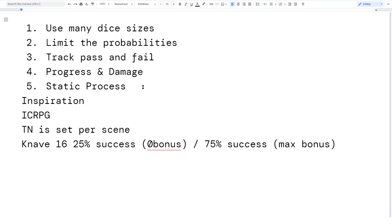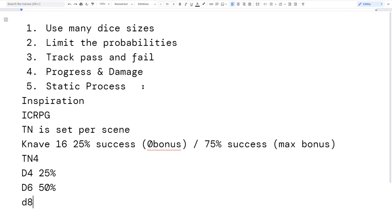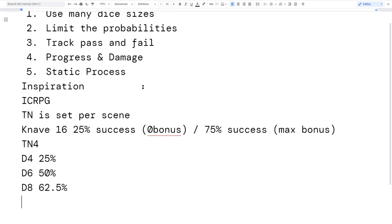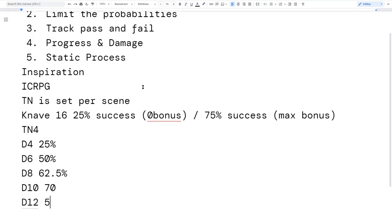I was playing around with probabilities and realized: if I set a target number of 4, on a d4 you have a 25% chance of hitting 4 or higher. On a d6 you have 50%, on a d8 about 62.5%, on a d10 70%, and on a d12 75%. This gets us the same range of success — 25% to 75% — as Knave. Those numbers work well and people feel comfortable with them.